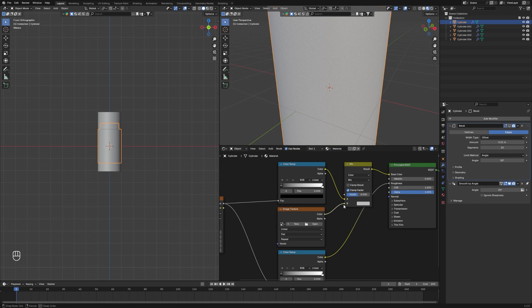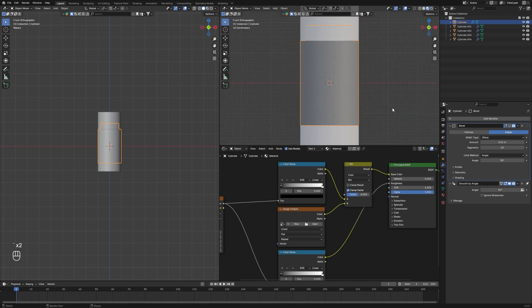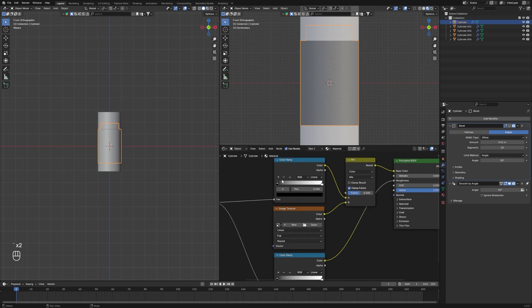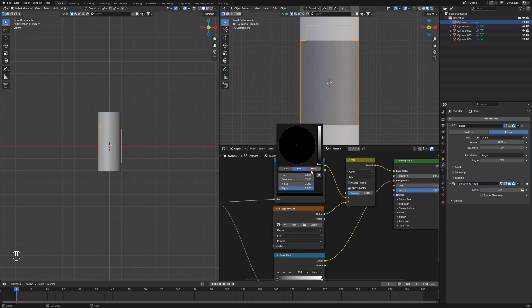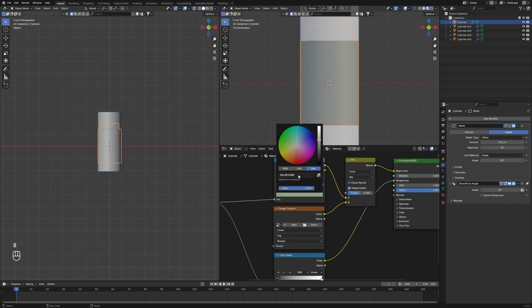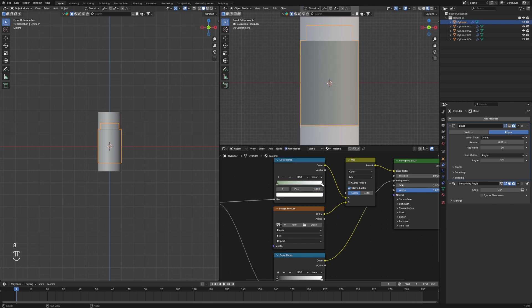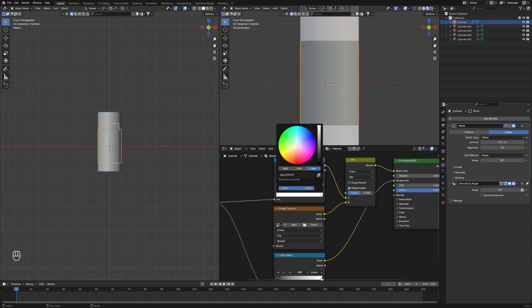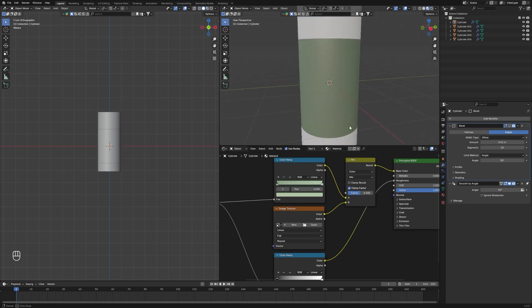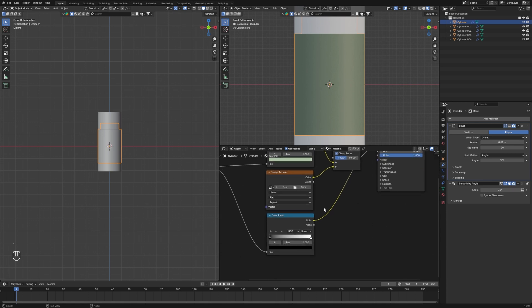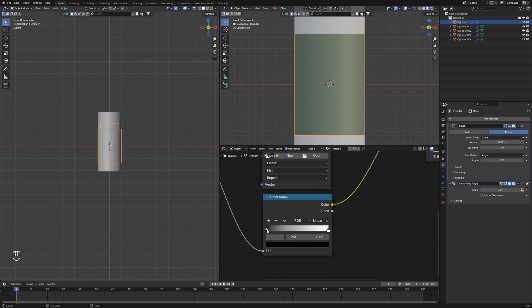Connect the Image Texture into the second node — the color will change a little. I want to change the color: the first hex is 8FA388, so it will look a little bit green. For the second color I'll use CC4A4, so it will look like this. This is going to look simple. Now let's work on the Roughness.